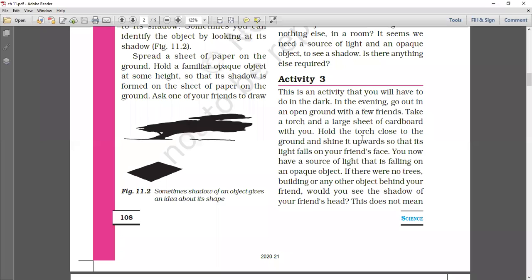Hold the torch close to the ground and shine it upwards so that its light falls on your friend's face. You know you have a source of light falling on an opaque object — your friend's body is the opaque object.